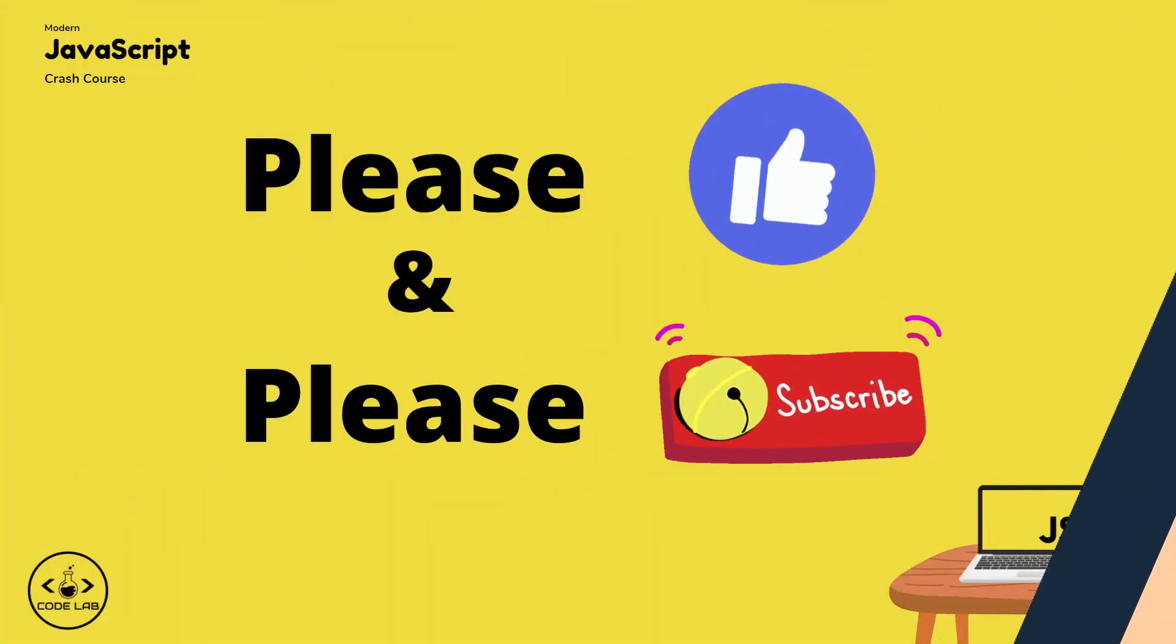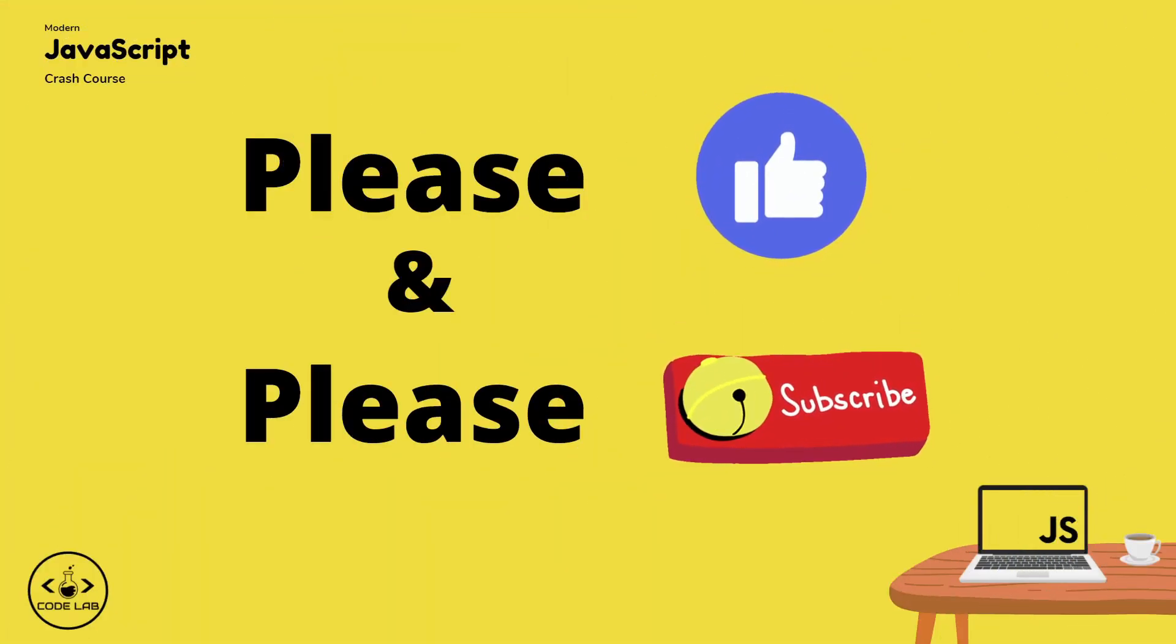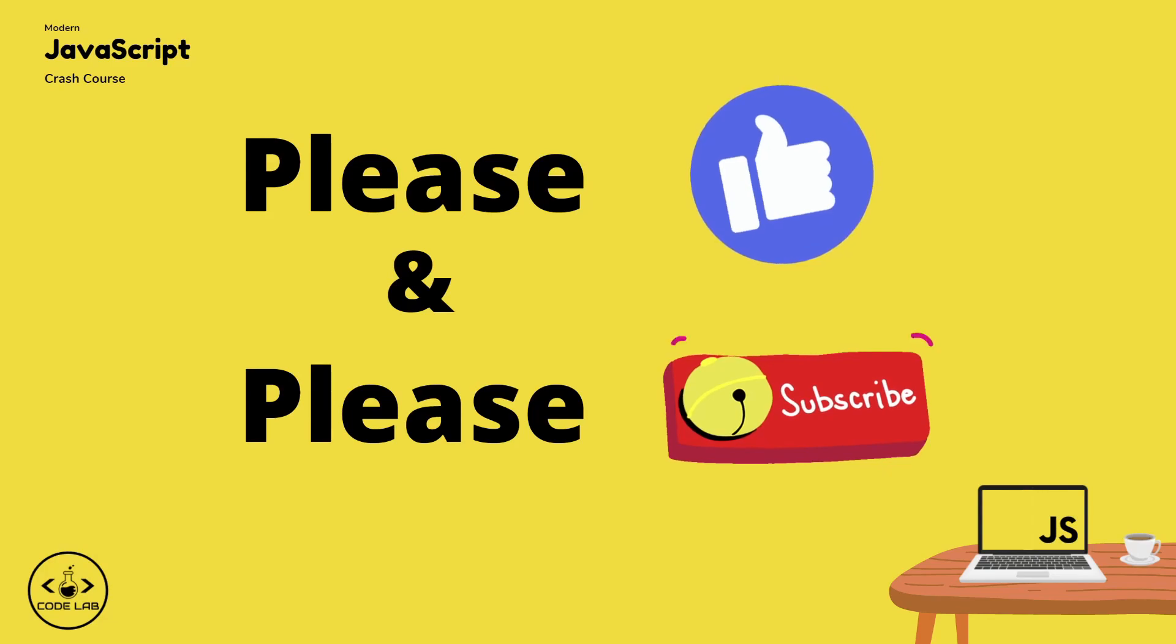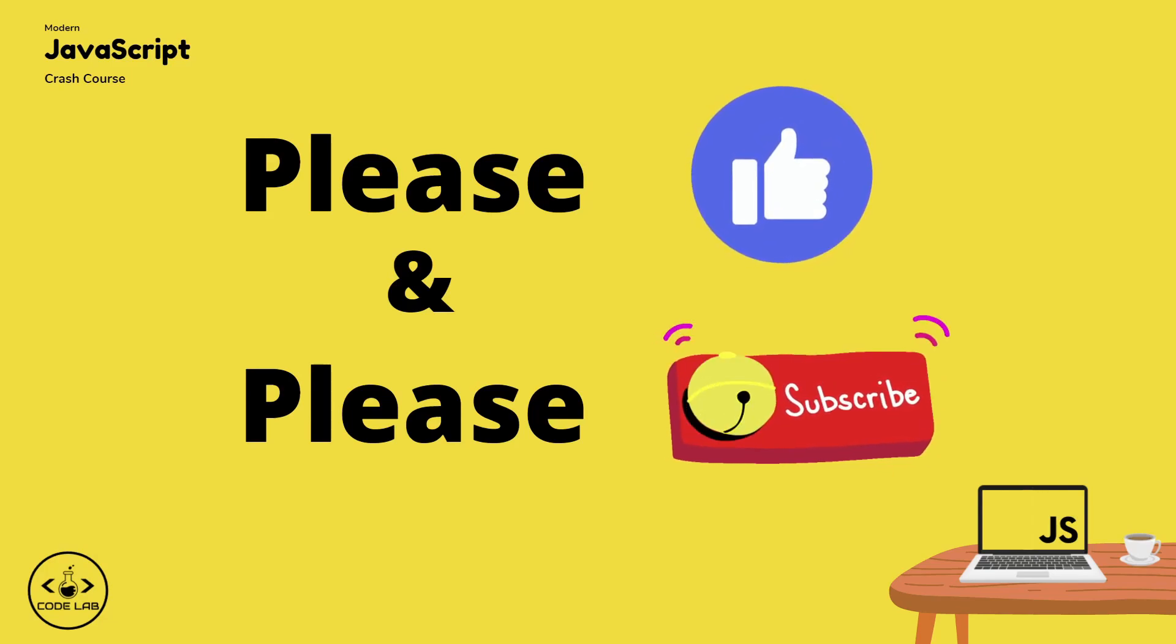But that'd be it for this video, guys. If you enjoyed the content, please hit the like button and please consider subscribing. I'll see you guys in the next video.